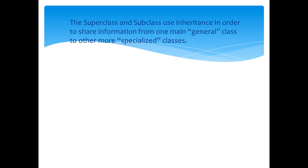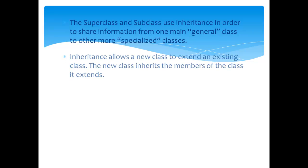The super class and sub class use inheritance in order to share information from one main general class to other more specialized classes.